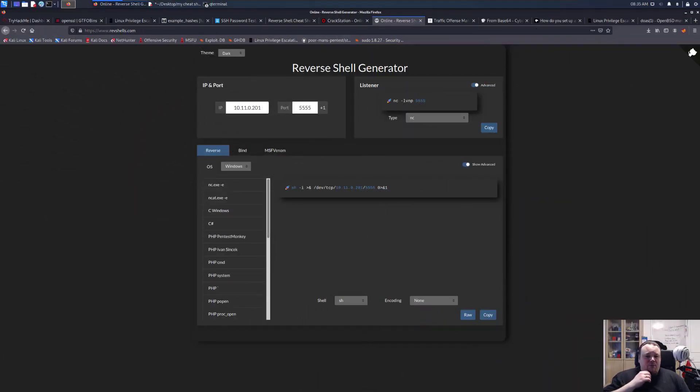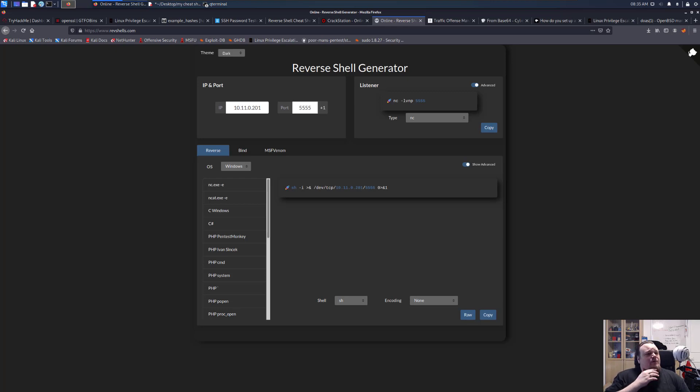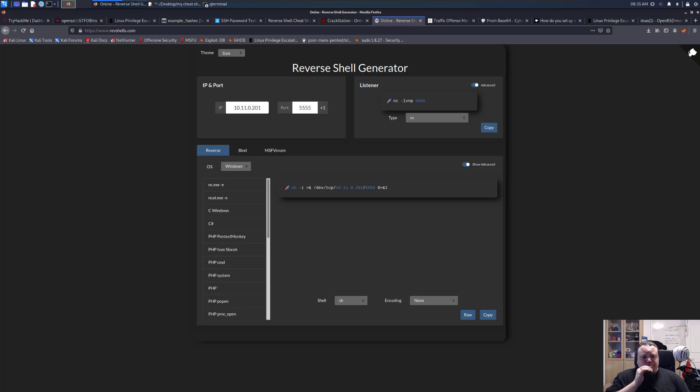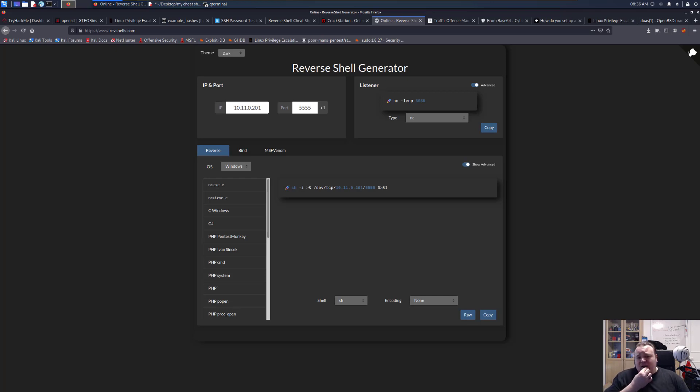Hello everyone, welcome back to another video. Today I'm going to show you a web page that I talked about in my previous video on TryHackMe. I stumbled upon this website. It's probably not new or anything, and I think I like it.